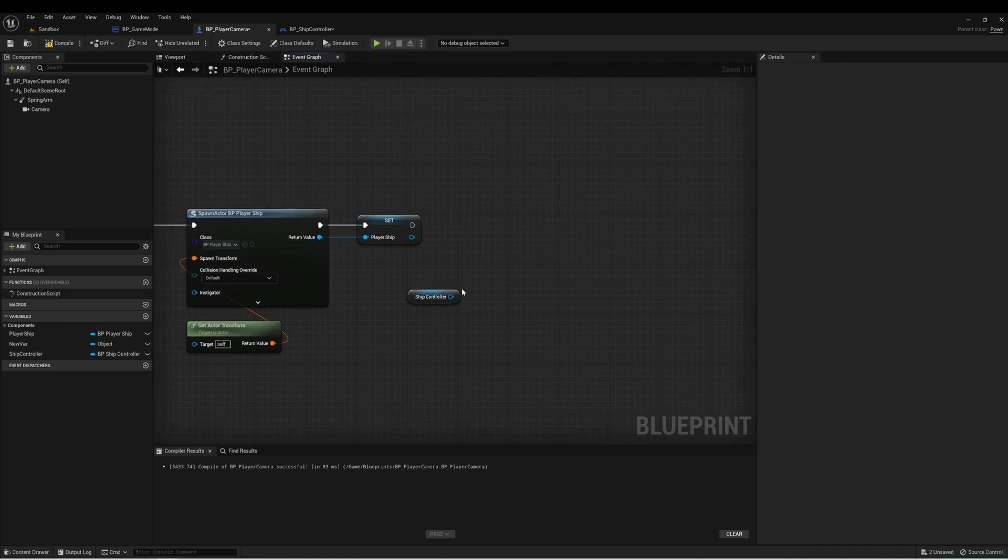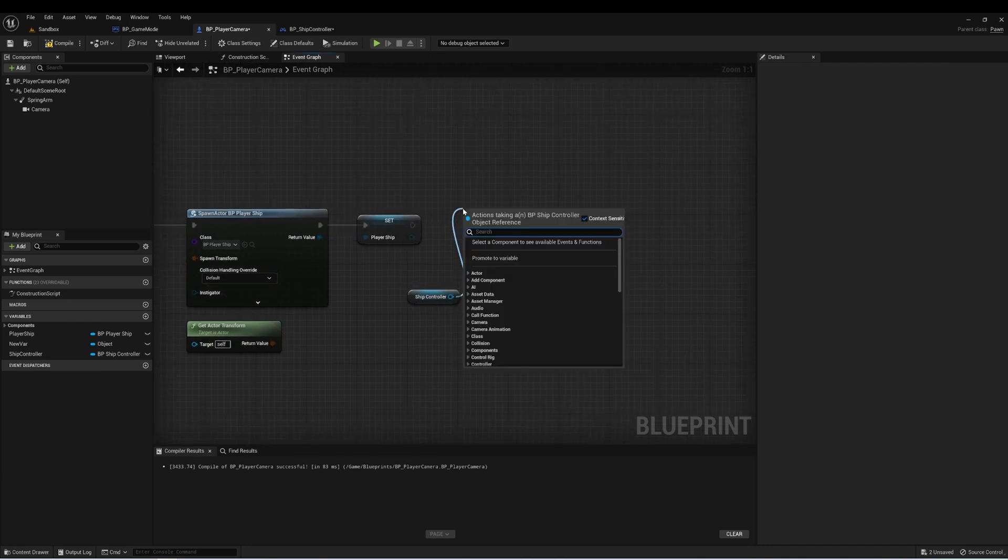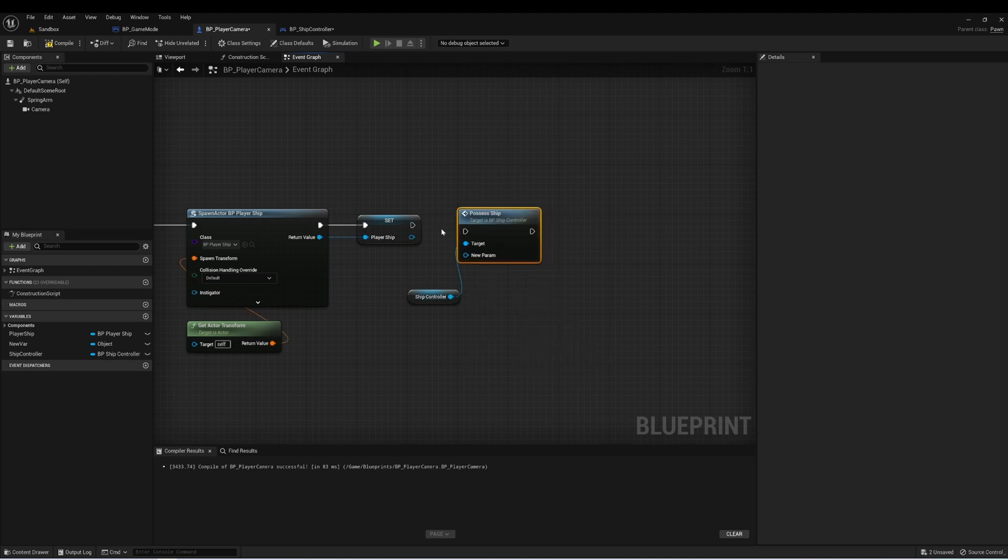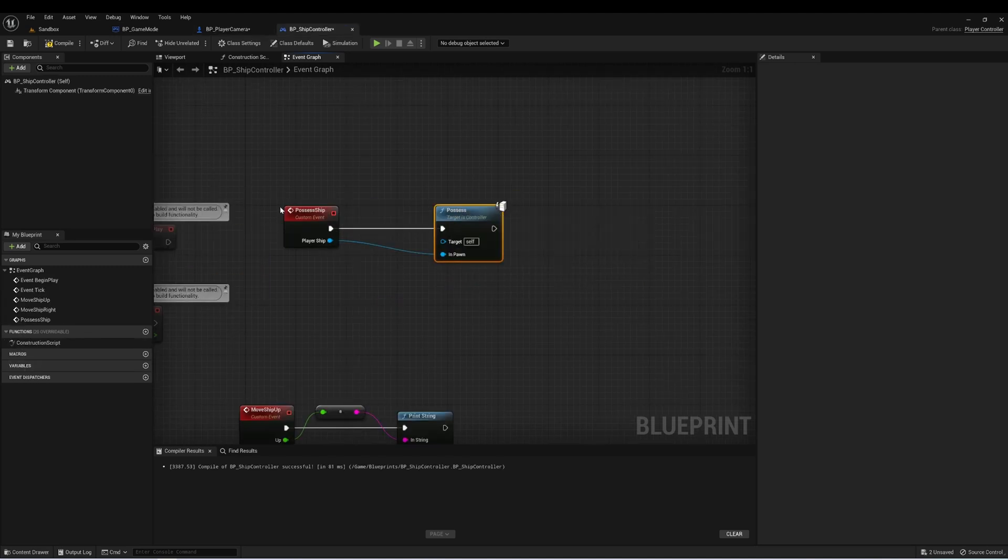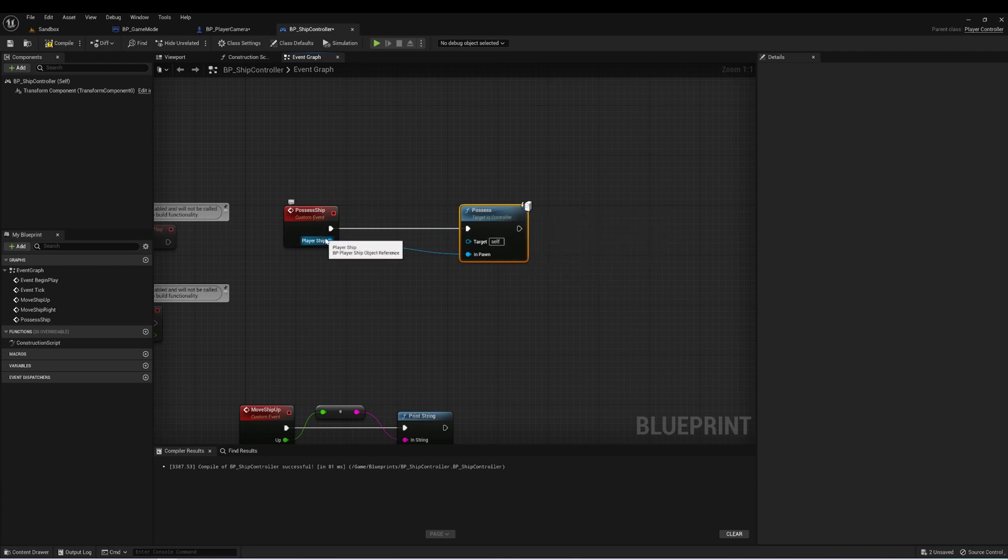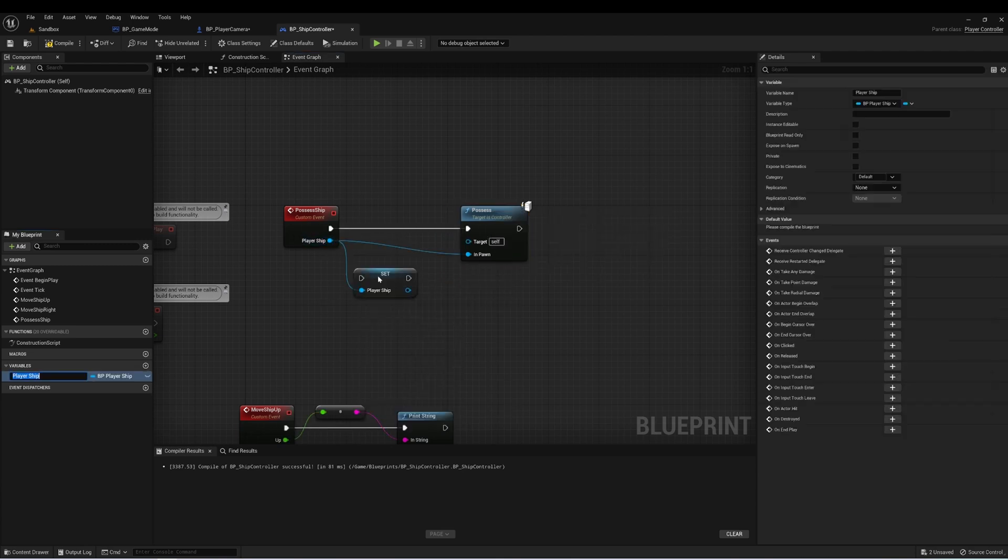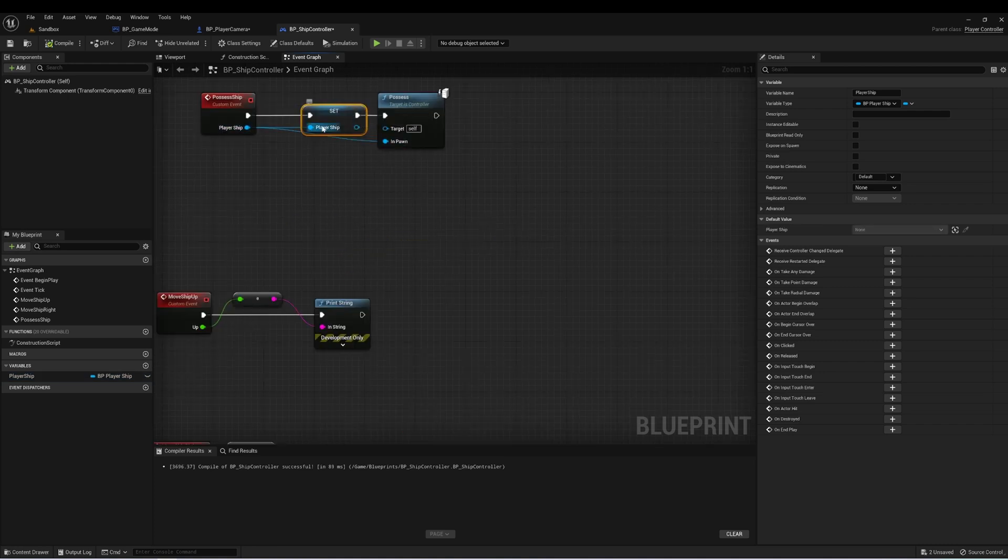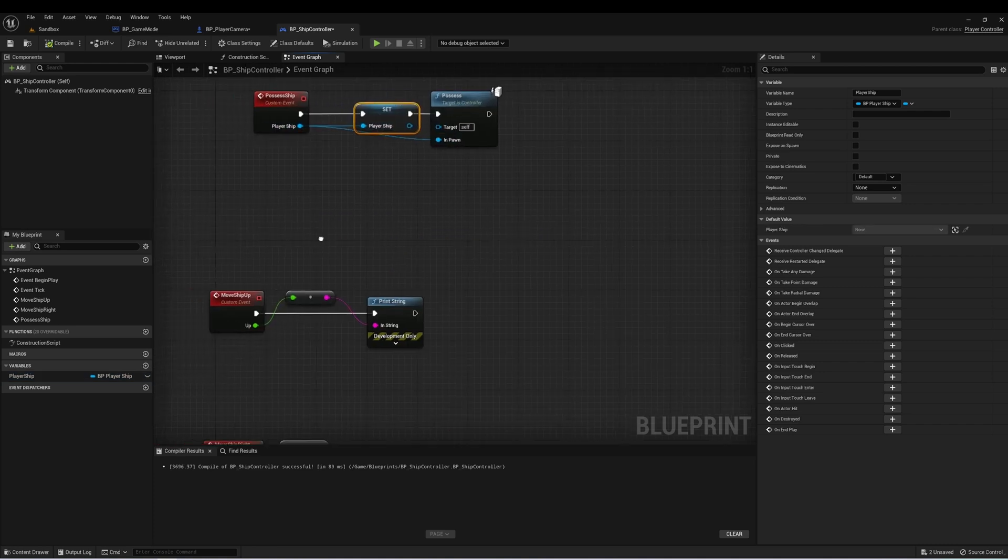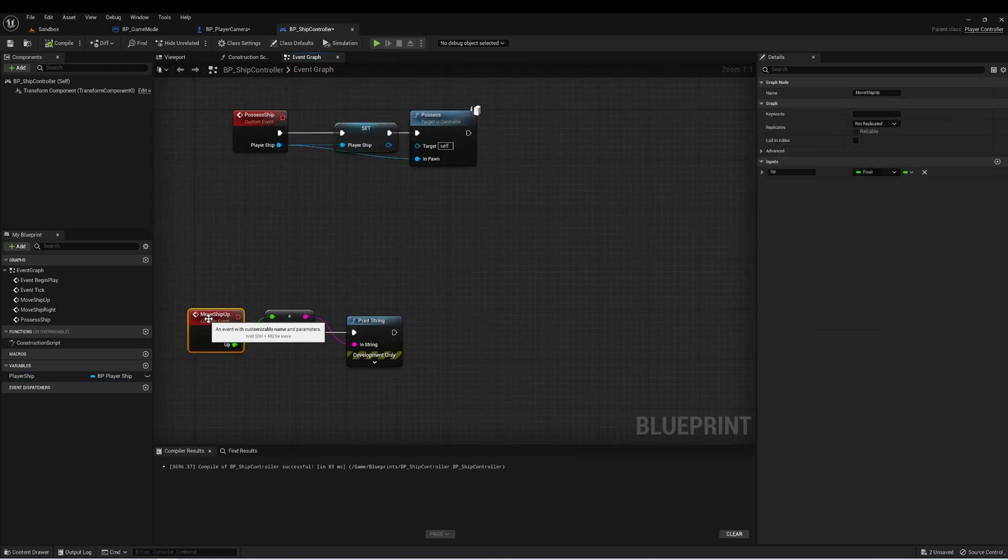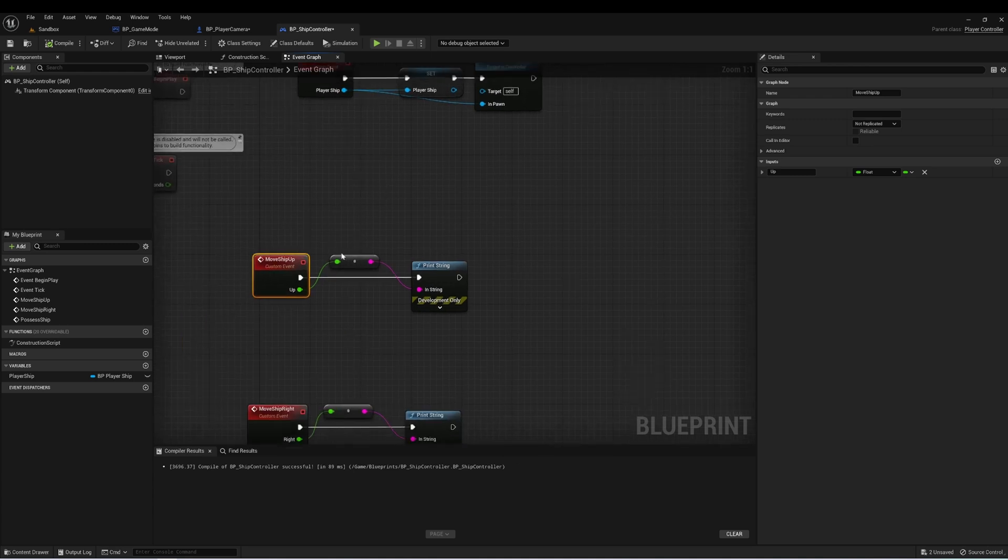Now in our PlayerCamera, from ship controller, let's drag off and type possess ship. And now we're possessing it through the ship controller class. And a benefit of doing it this way is now we can get a reference to this and create a variable called player ship on the ship controller. And we'll need this variable because we want to be able to move it using these events.